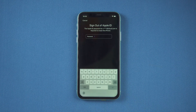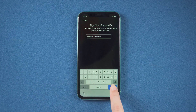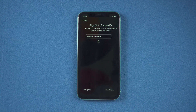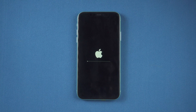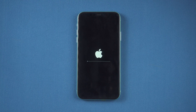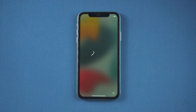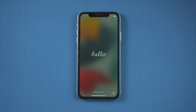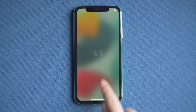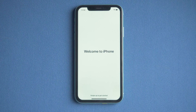Continue erasing. Here we enter your Apple ID passcode. Then just wait. Once done, let's set it up as a new iPhone.